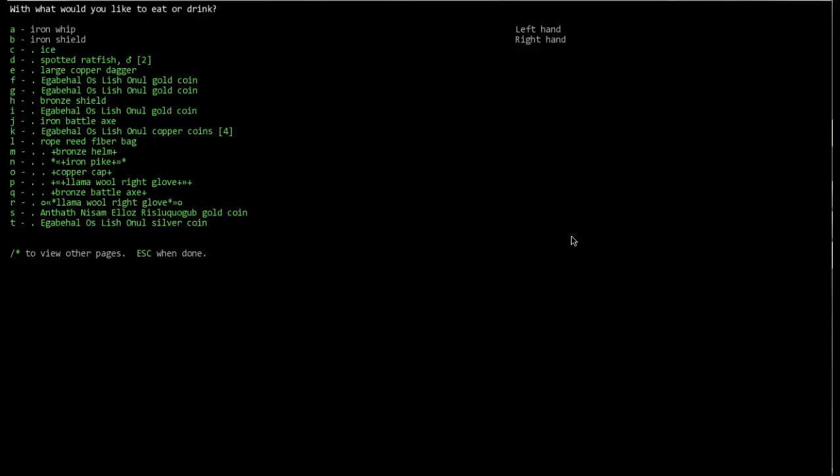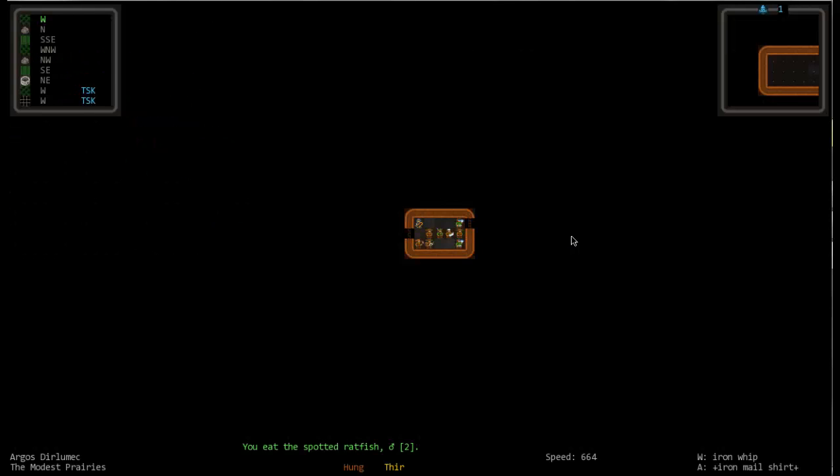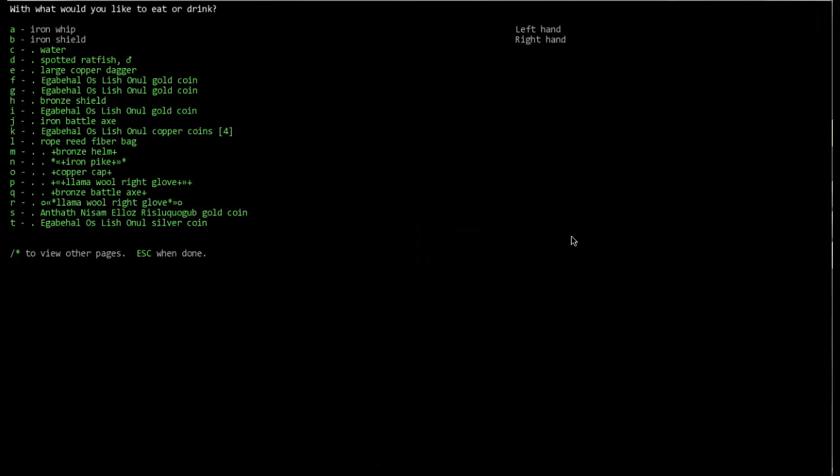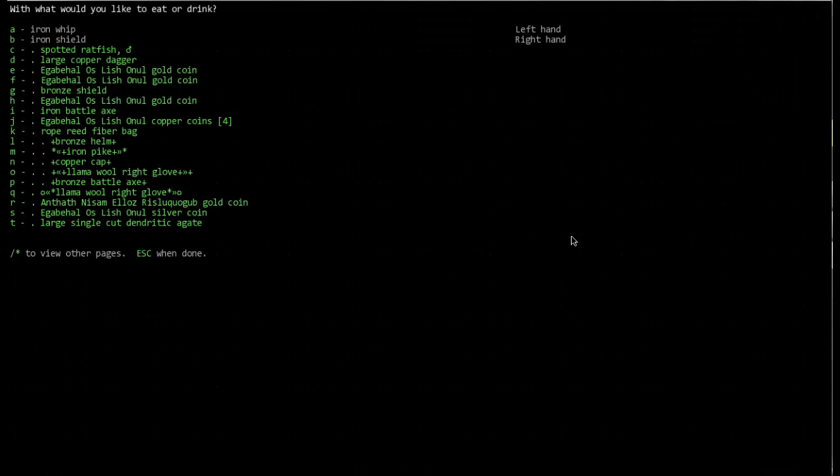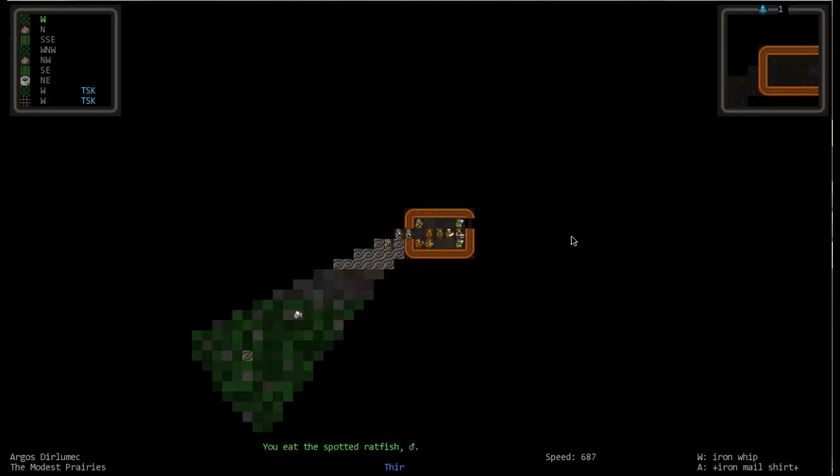Okay, I wanna eat stuff. Drink some water. Eat more stuff.